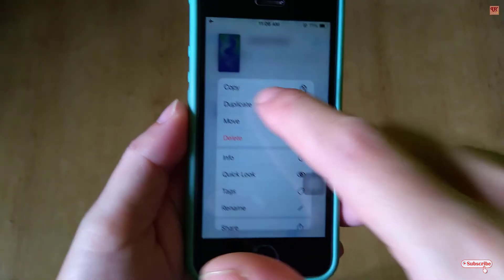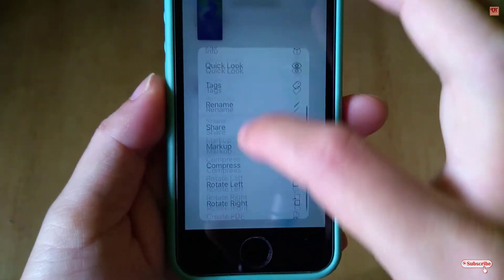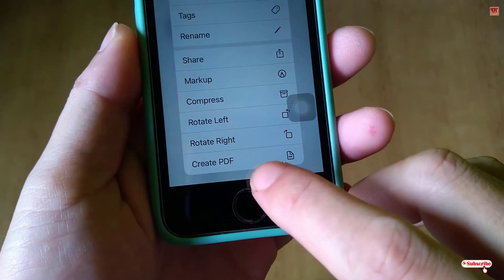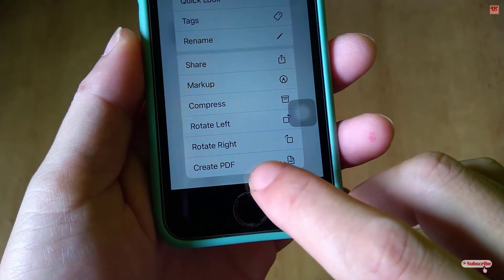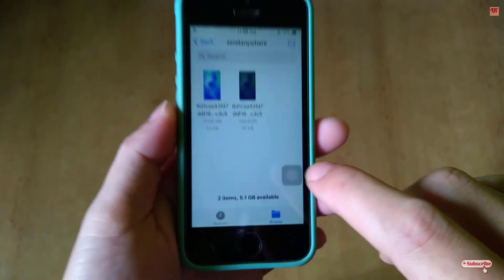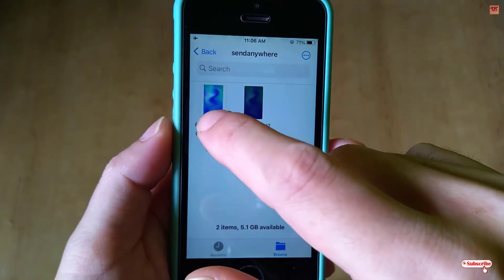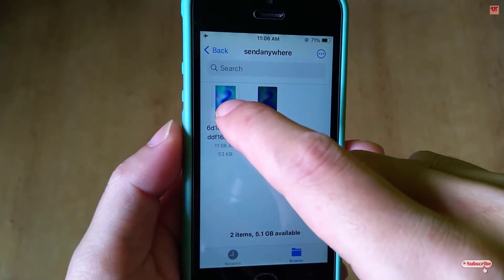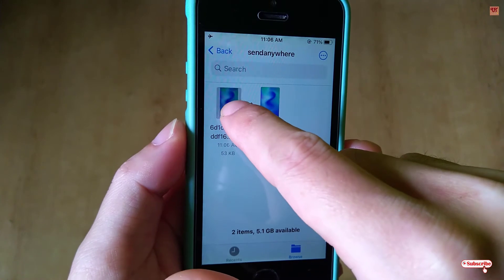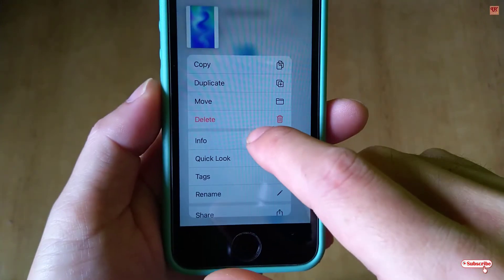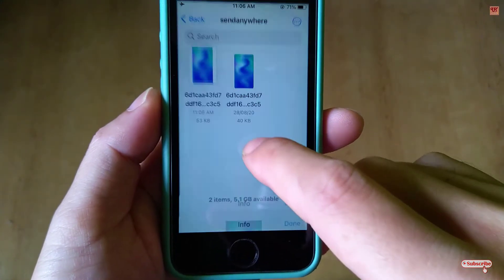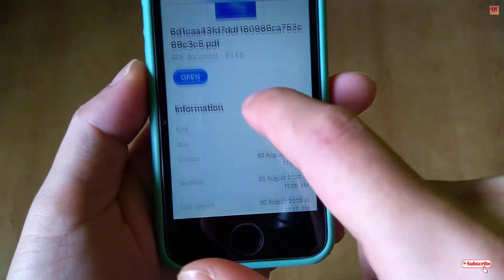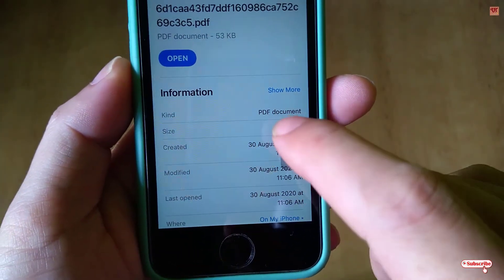Now what you need to do is just tap and hold again, then scroll down below. You can see here the option to create a PDF file — just tap on it. Now you can see a file has been created. Let's see its information — you can see here it's a PDF document.